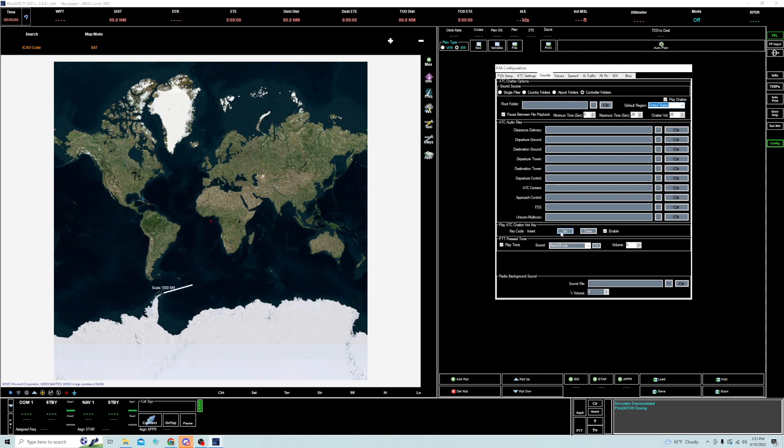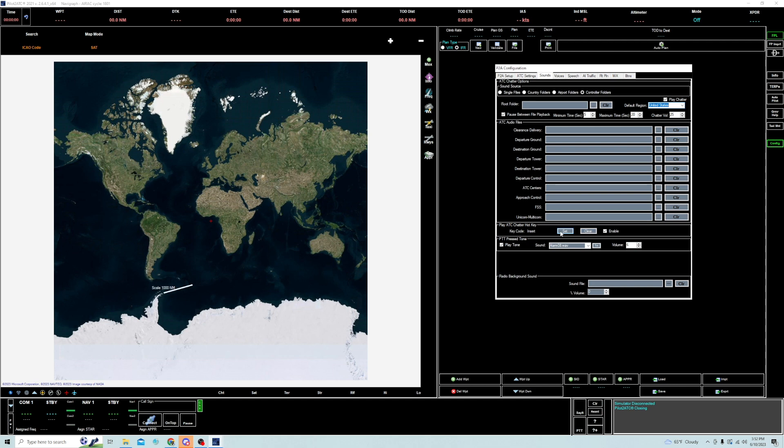So essentially what's happening is when you use the push-to-talk button on your keyboard or on your yoke to talk to ATC on Pilot2ATC, what it's doing with this integration is it's temporarily shutting off ATC Chatter because you don't want it to actually be playing in the background so that you can't hear your call and you can't hear the ATC reply. So keep that in mind. If everything's working properly, when you hit the push-to-talk button to talk to the controller, ATC Chatter shuts off. That's what we want to happen.